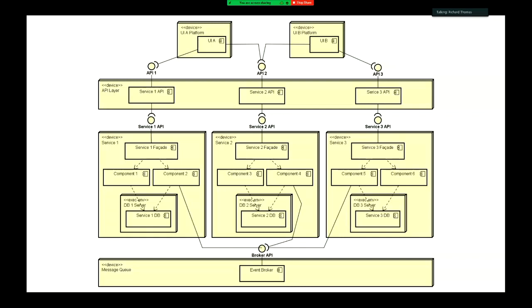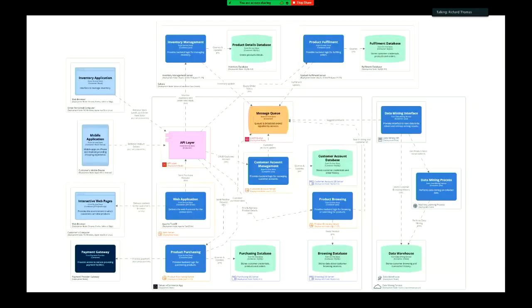Now, this rather complicated diagram is actually breaking up Sahara into a microservices architecture. We've seen multiple architectures for the Sahara web store — it's an amazing thing, you can build it so many ways. So let's walk through the microservices version.